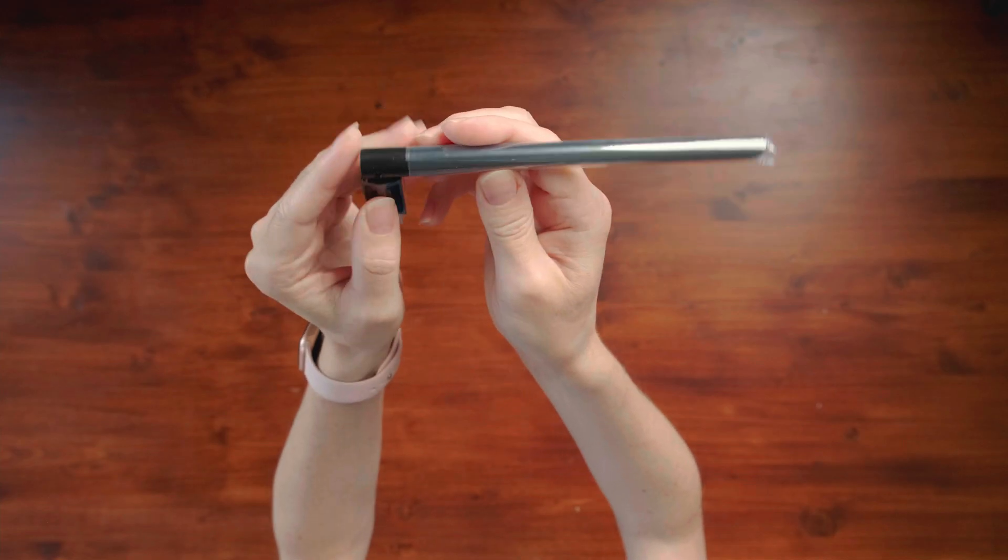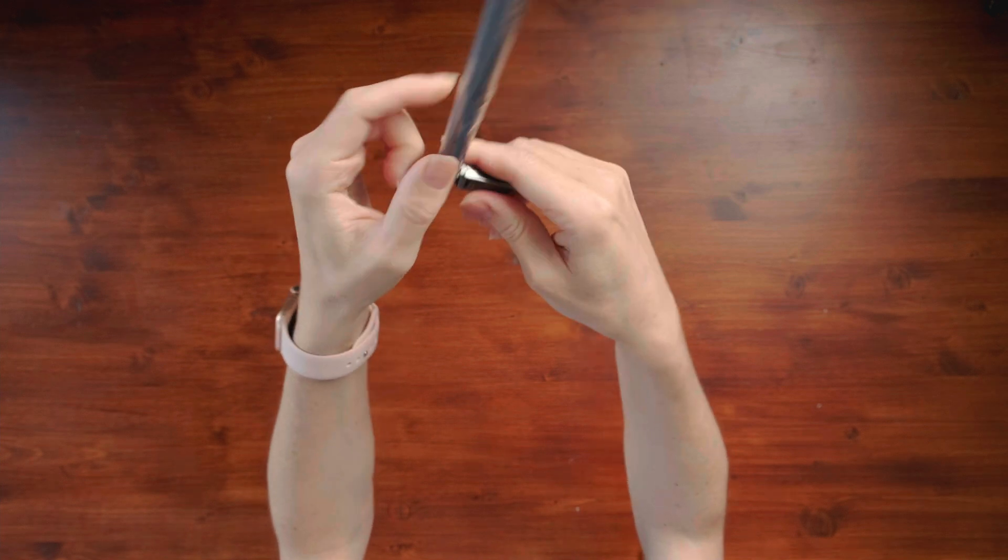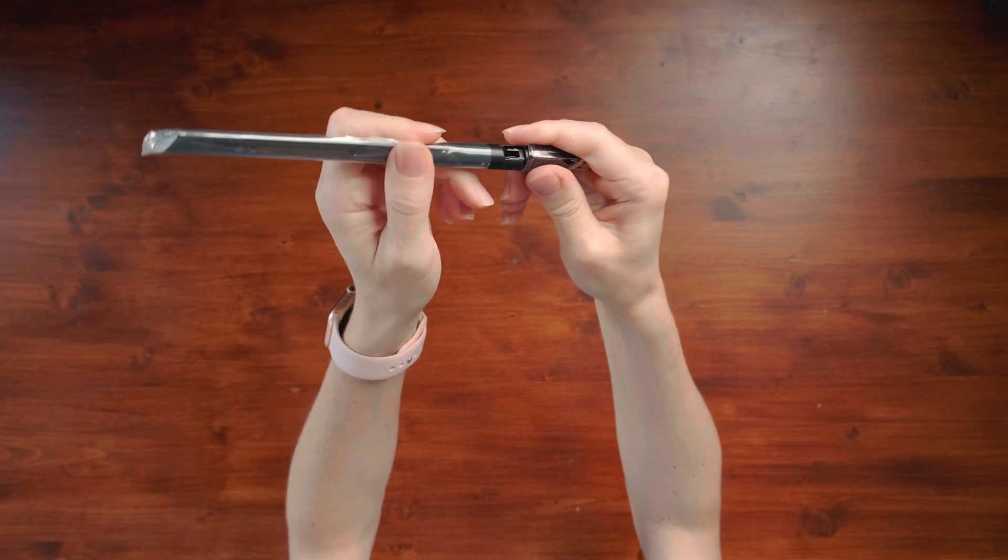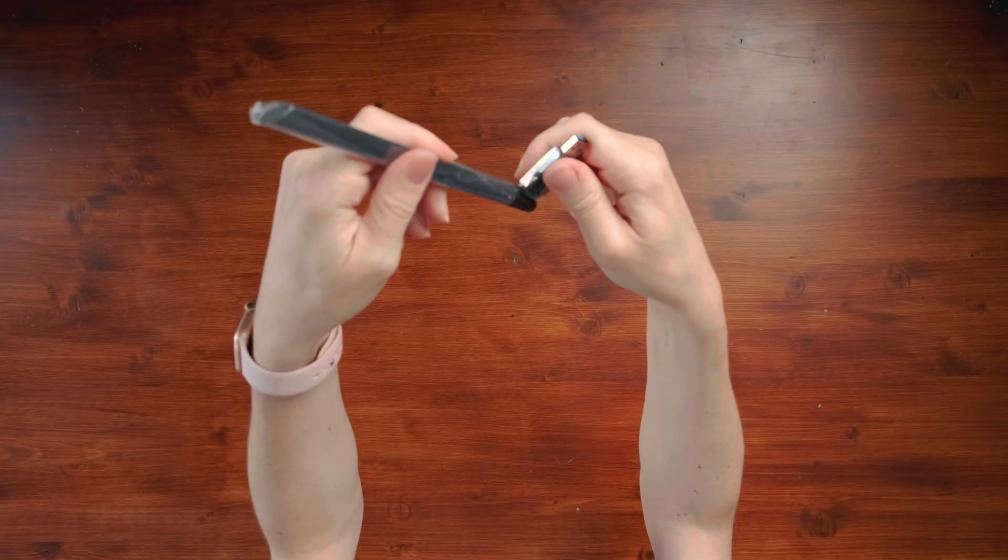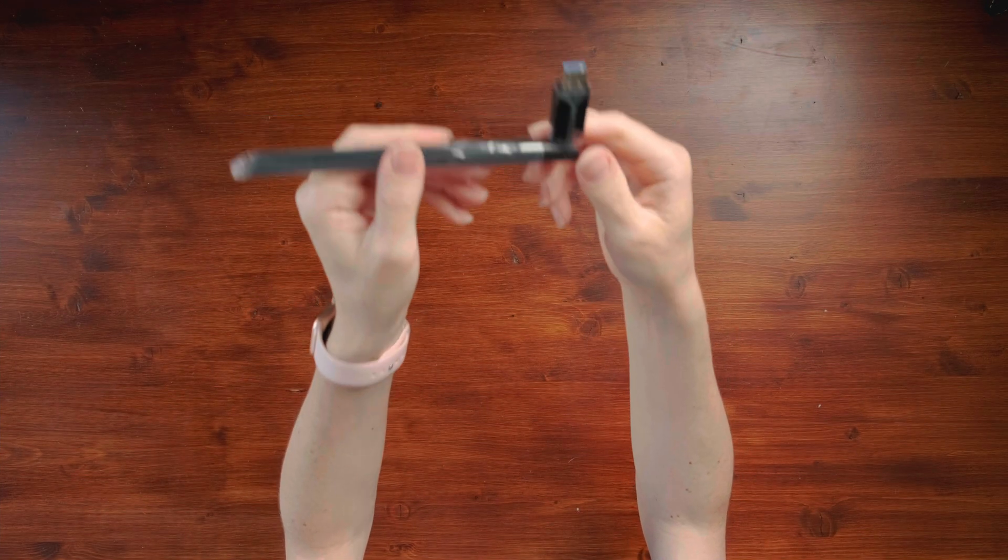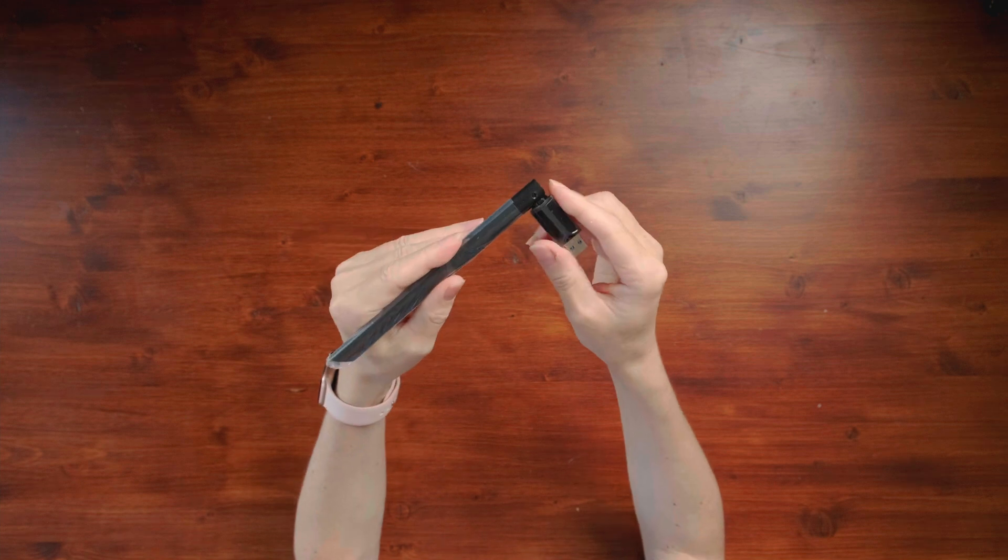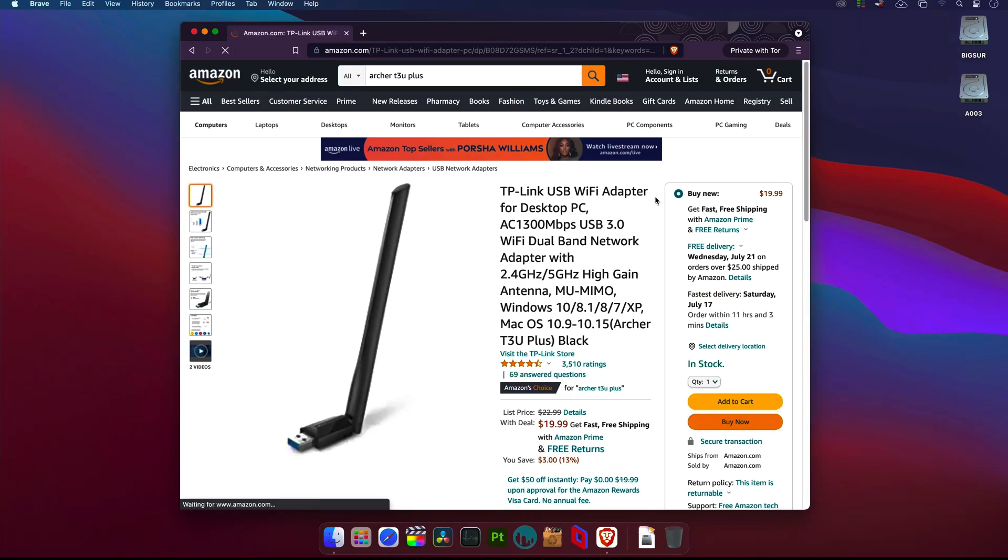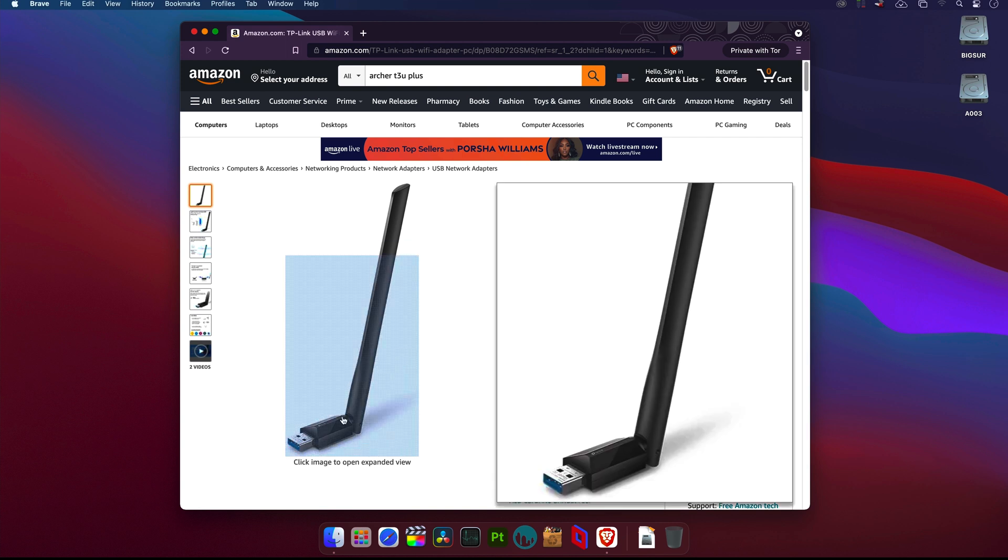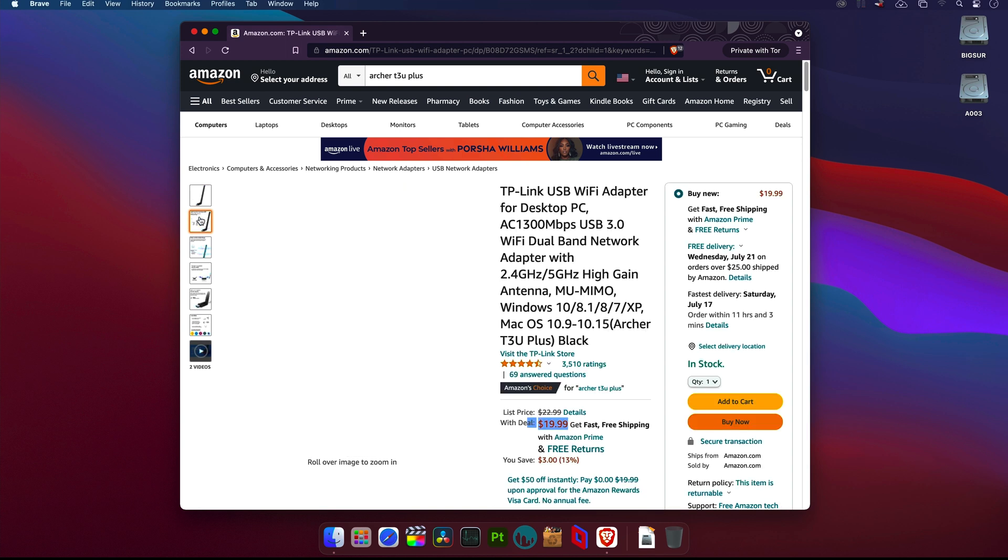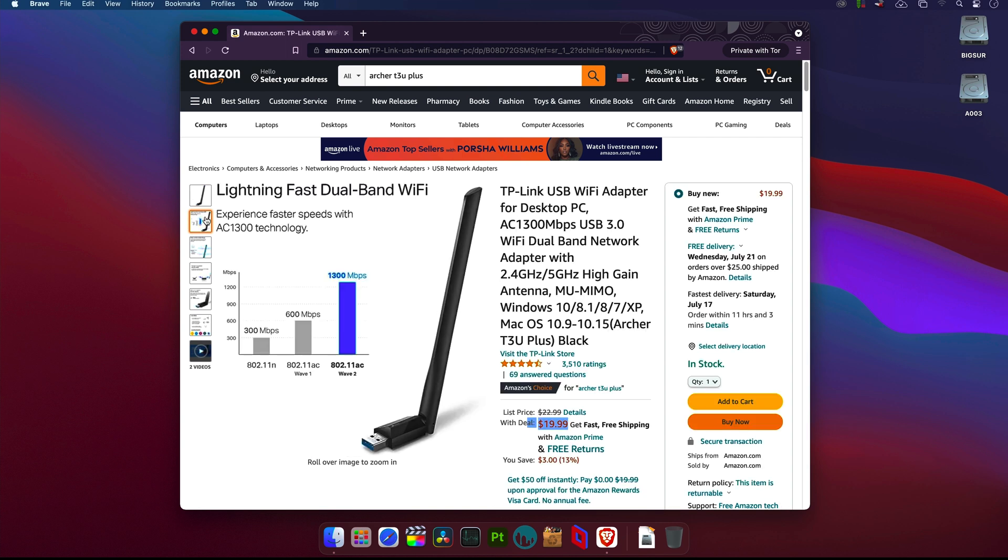Much cheaper than the Fenway card. I like this Archer T3U Plus in my Hackintosh because it's compact with a huge antenna which you can even rotate. It's dual band, so you can connect to 2.4 GHz and also 5 GHz Wi-Fi networks. And it's rated even up to 1300 Mbps. Amazing. What more do you need?